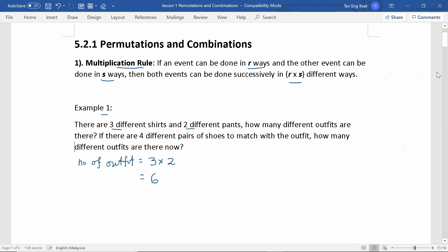Now, there are four different pairs of shoes to match with the outfit. How many different outfits are there now? As we have six different outfits, and with the four different pairs of shoes, by using the multiplication rule again, we multiply these numbers and there are altogether 24 different outfits. This is how we use the multiplication rule to find the number of ways.